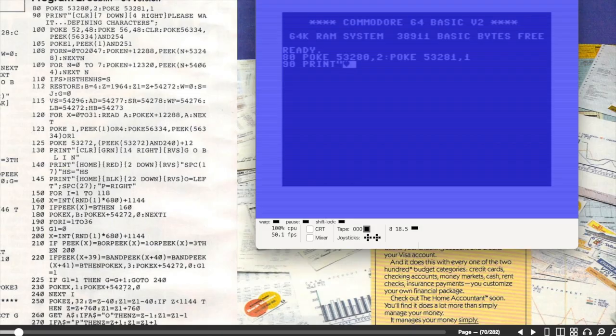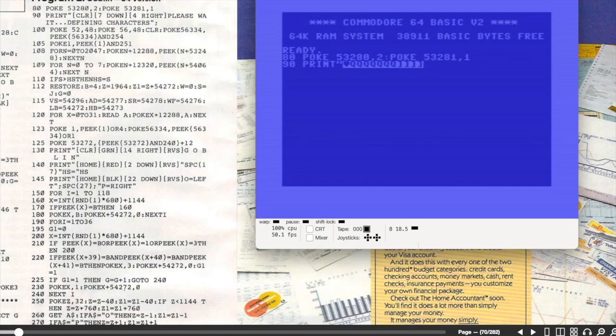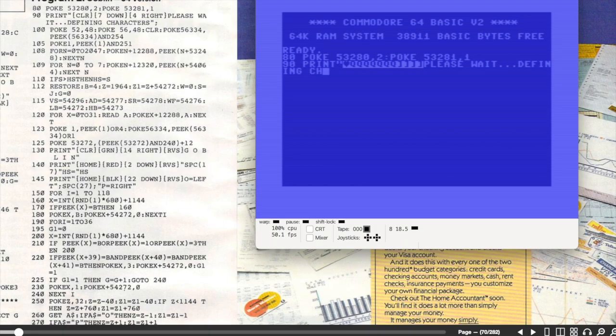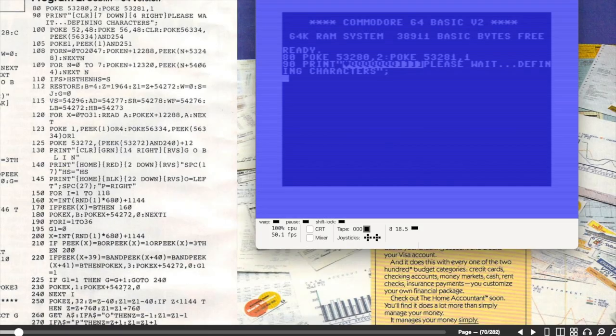As we get going I thought it would be fun to look through some of the ads in this issue. When I was a kid the very first thing I would do when I got the latest issue of Compute was to scan through it for the game ads. There was no internet back then so the way we would hear about games would be either from friends or magazines.